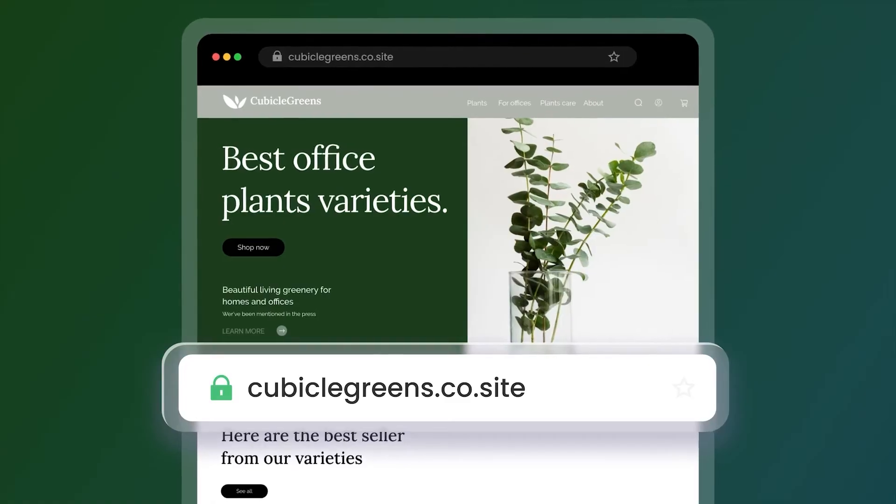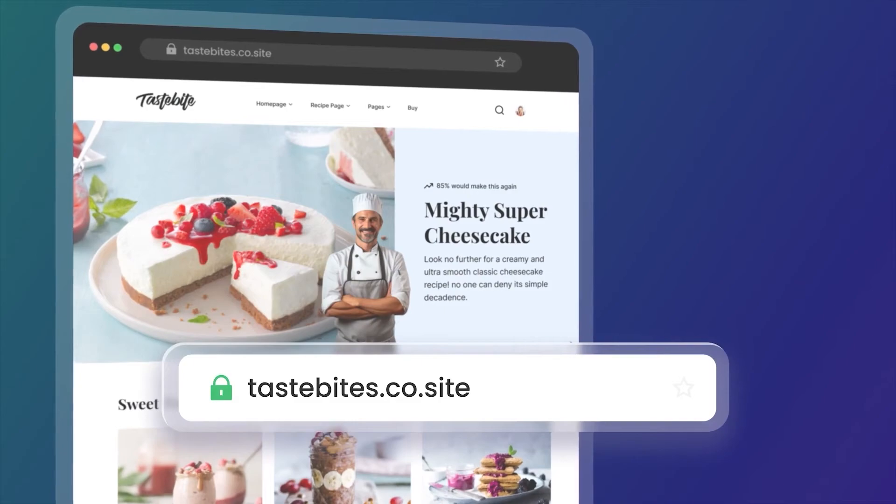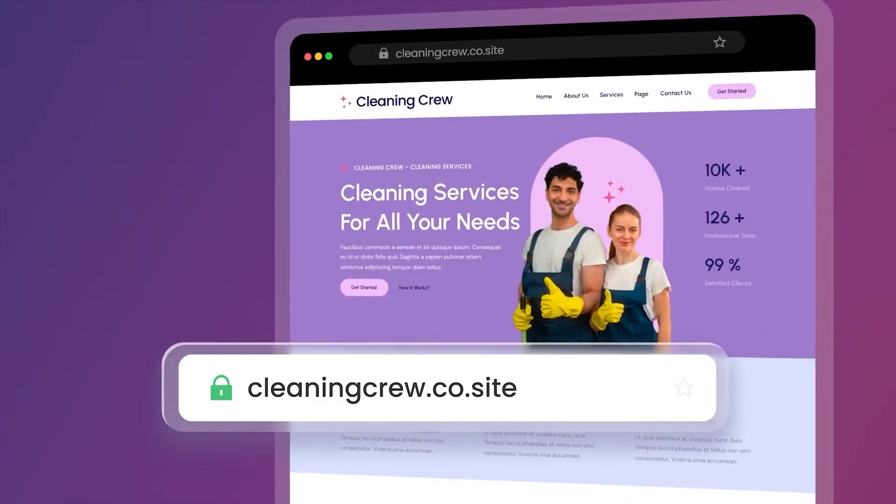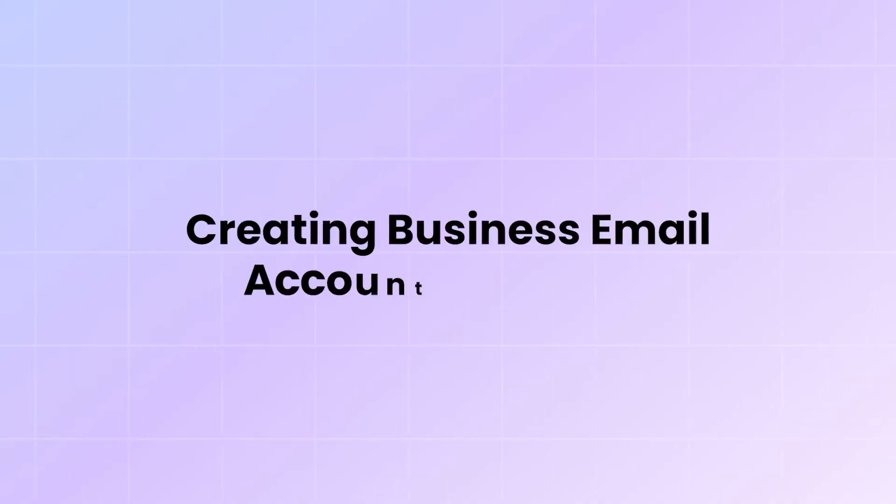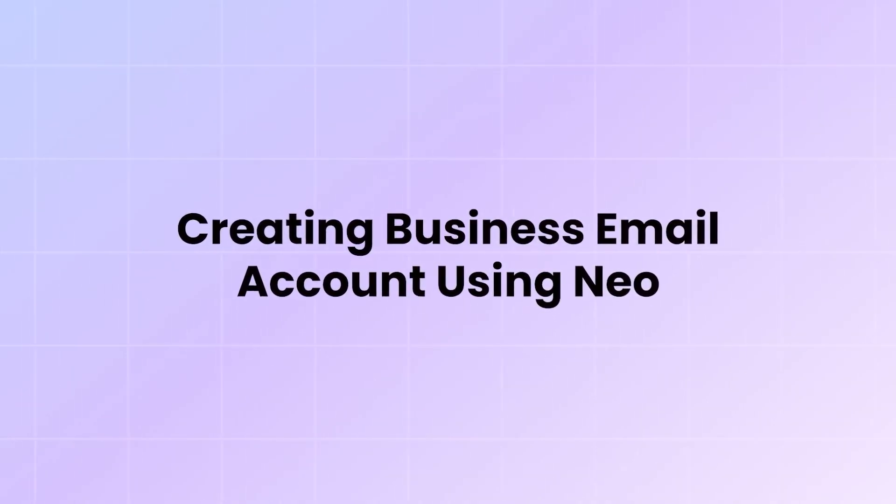Let's start our Neo setup now. With Neo, you don't need a domain, as Neo provides a free domain with every new email account. Let us create a business email account using Neo.